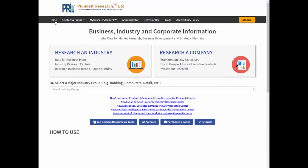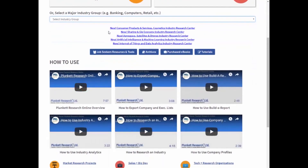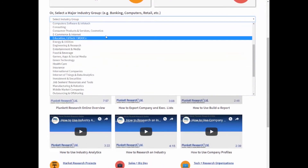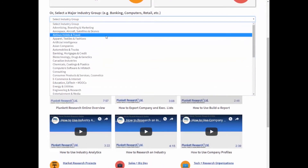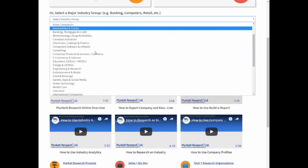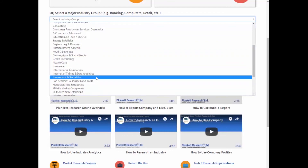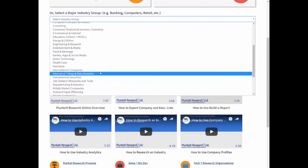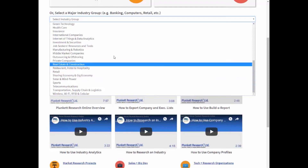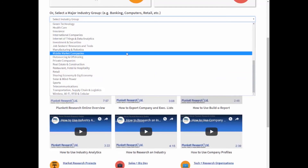Now let's select healthcare. If you look at this drop-down list, you'll see we're covering state-of-the-art, leading-edge industries that are often so hard to find data on — artificial intelligence, the Internet of Things, even the sharing economy. Where else are you going to find great statistics, trends analysis, and company profiles on companies in a new industry like the sharing and gig economy? We have a really tremendous set of industries and we do update that list on a frequent basis.